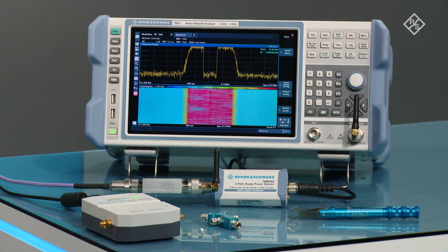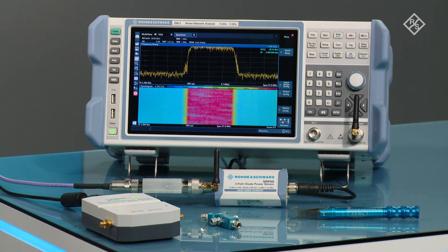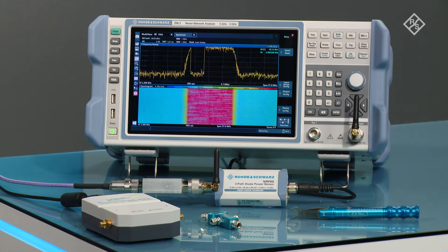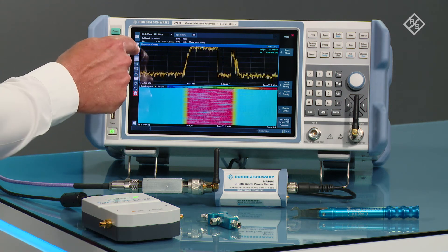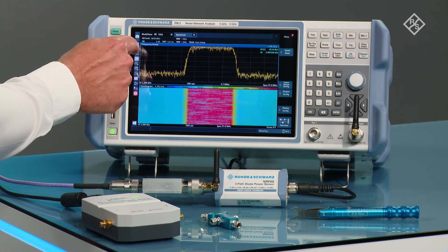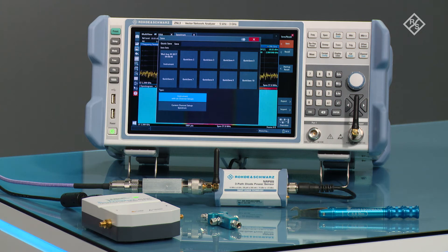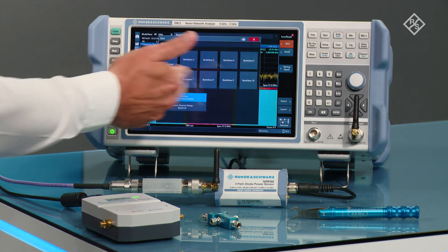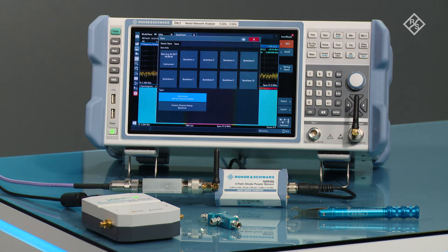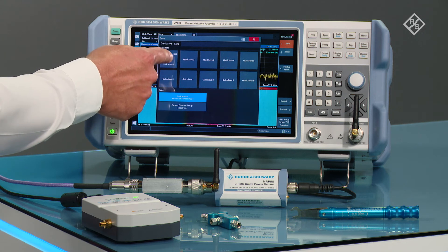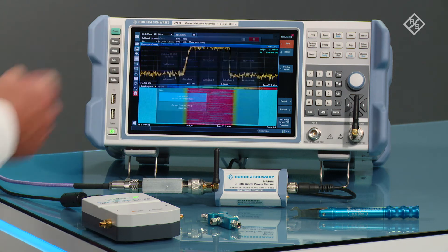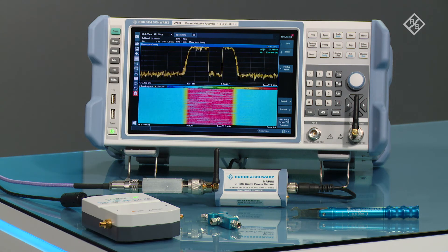Once I have everything set up here, then again, like in the first video, I want to save this setup. So in the save menu, I can use one of the 10 quick save settings or just overwrite the first one here.